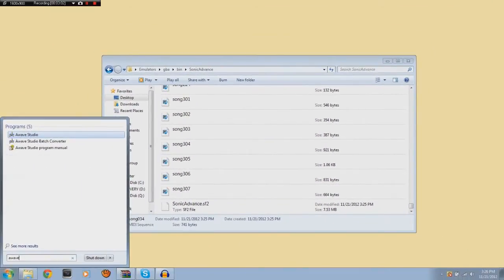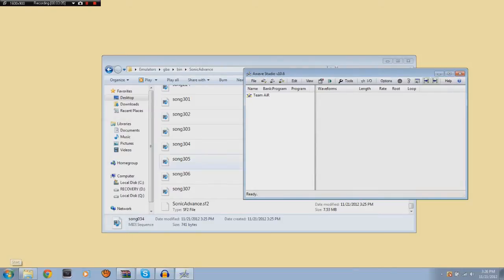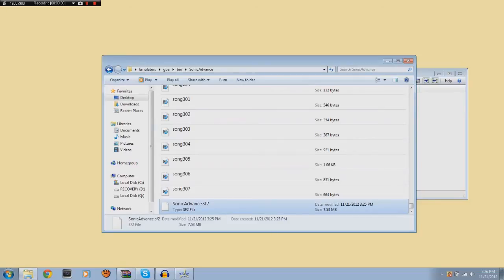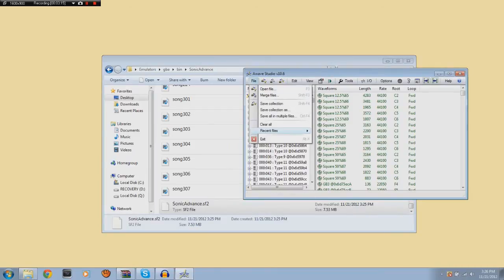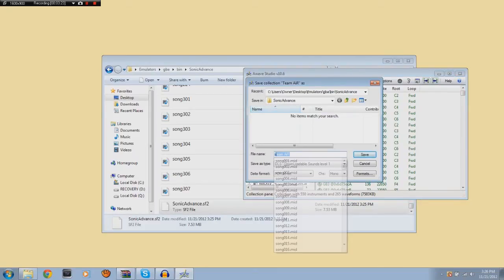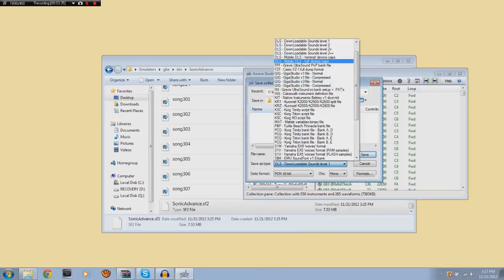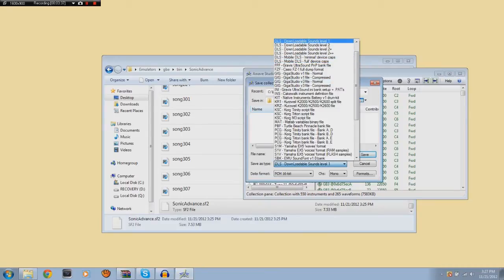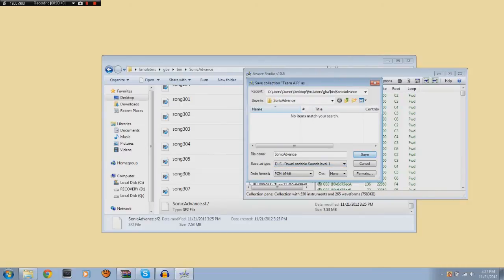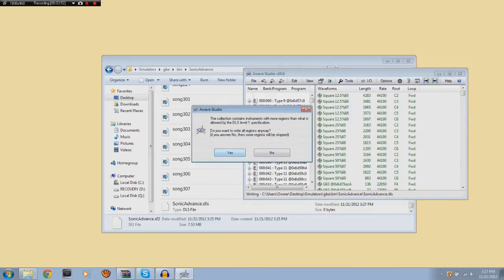Now there's another program called A-Wave Studio — I won't tell you how I got it, just Google it. You take the SF2 file, drag and drop it into A-Wave. Now you can see all the instrument banks and everything. What we want to do is go to Save Collection As — I'll call it Sonic Advance. Then change Save As Type to DLS. You might or might not need to depending on what program you're using, but for Fruity Loops Studio I'm going to save it as DLS. Hit Yes, and close that out.